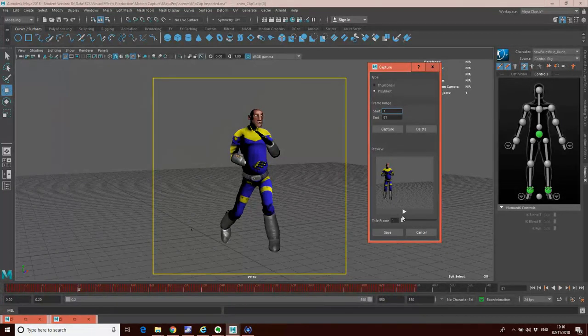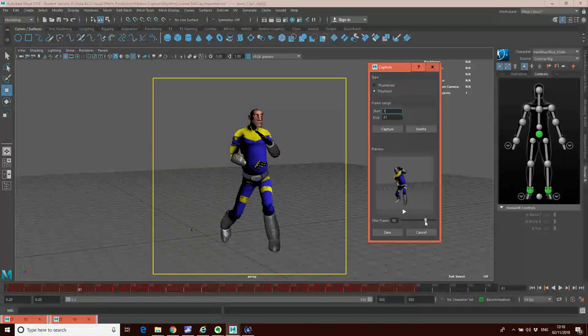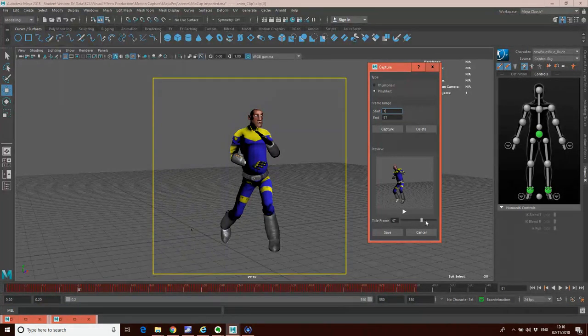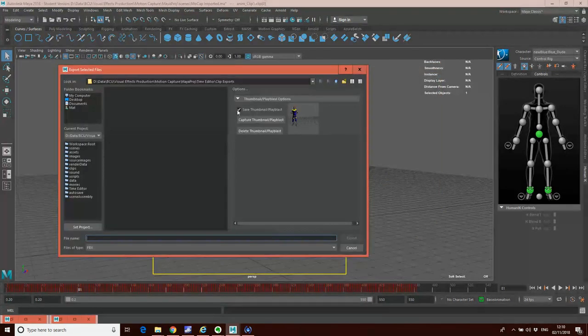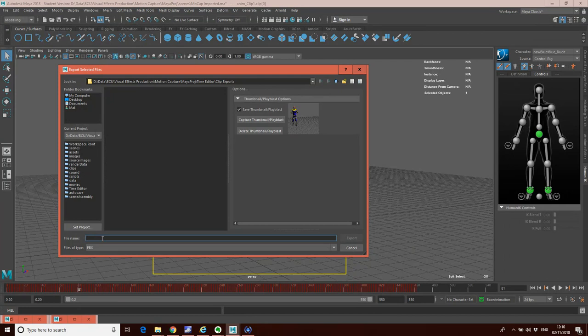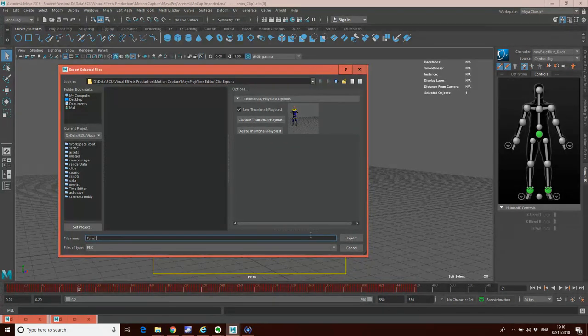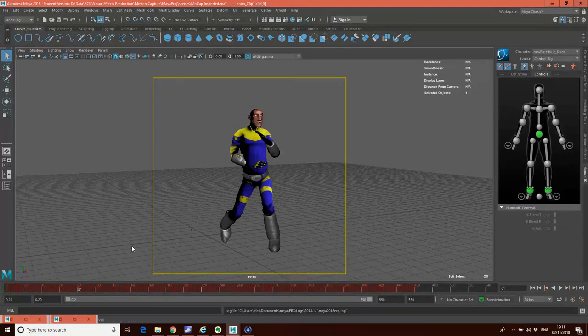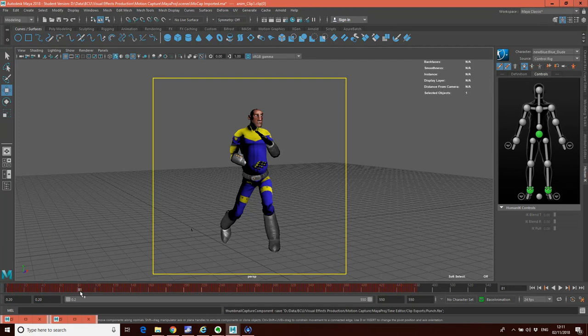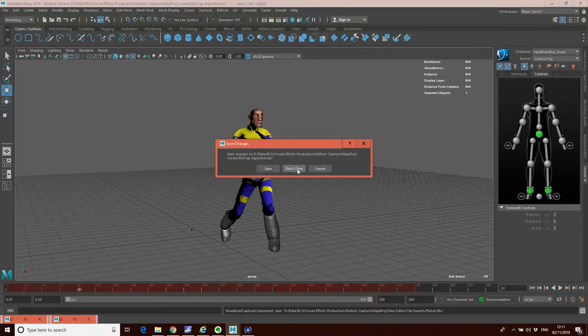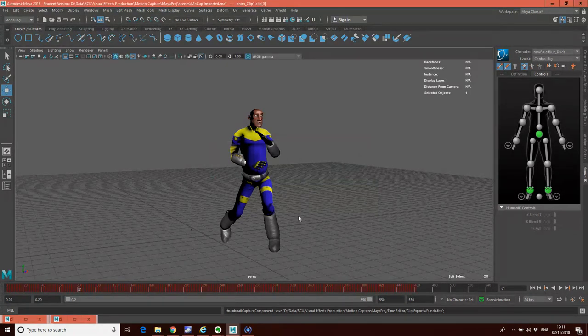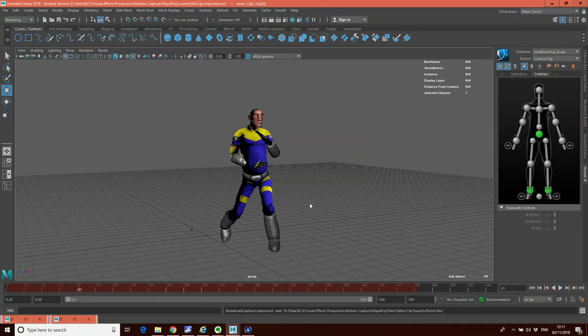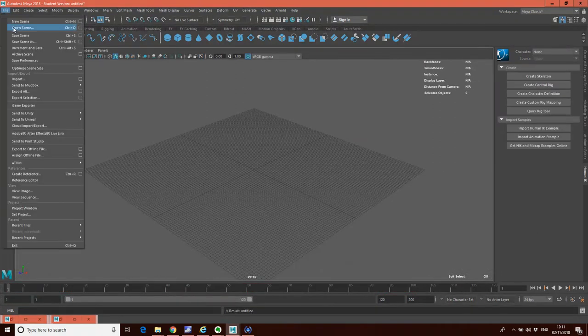So now I've got Play Blast on there. I'll just go Capture. And what it's going to do is it's going to quickly go through and generate a Play Blast of that motion for me. And you'll see it's created this kind of thumbnail that I can use to kind of preview the motion now when I load it in. So if I go Save, it's going to go back to here. I'm going to give it a name. So I'll just call it Punch. I'm going to go Export. And you'll see it's just exported that clip for me. Now I'm just going to go File New Scene. So I'm going to go Don't Save. So I'm just going to create a brand new scene now just to demonstrate how to bring this clip in.